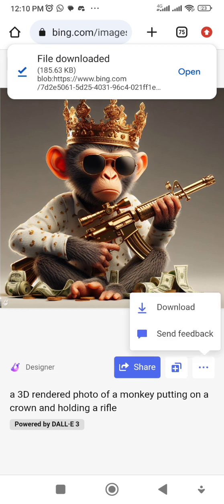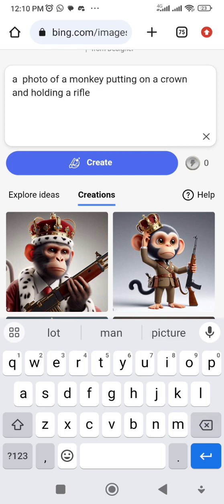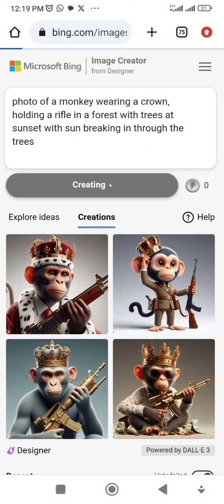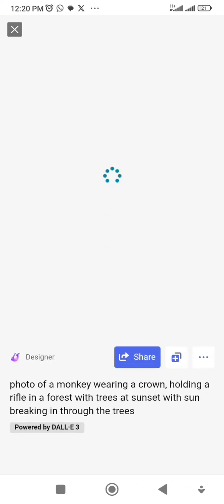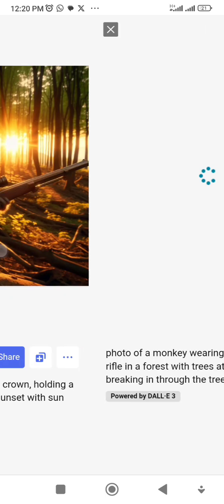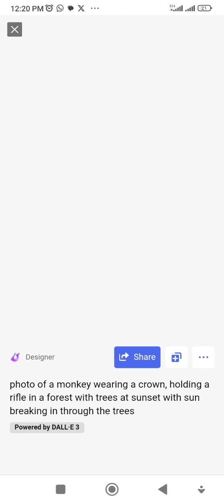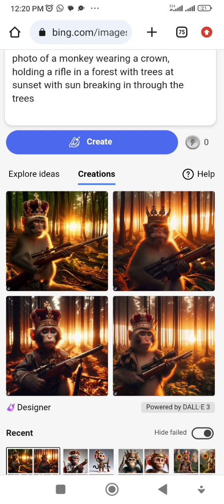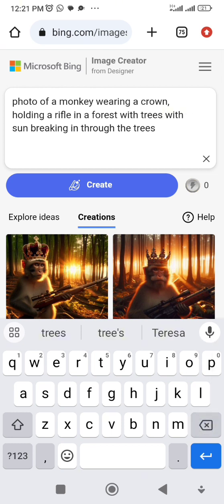Now let's put the monkey in a forest. I'll remove '3D rendered' so it doesn't look too superficial. The new prompt is: 'Photo of a monkey wearing a crown holding a rifle in a forest with trees at sunset, with sun breaking through the trees.' Let's create. The result looks cool but it's too dark, so I need to remove 'sunset' from the prompt.